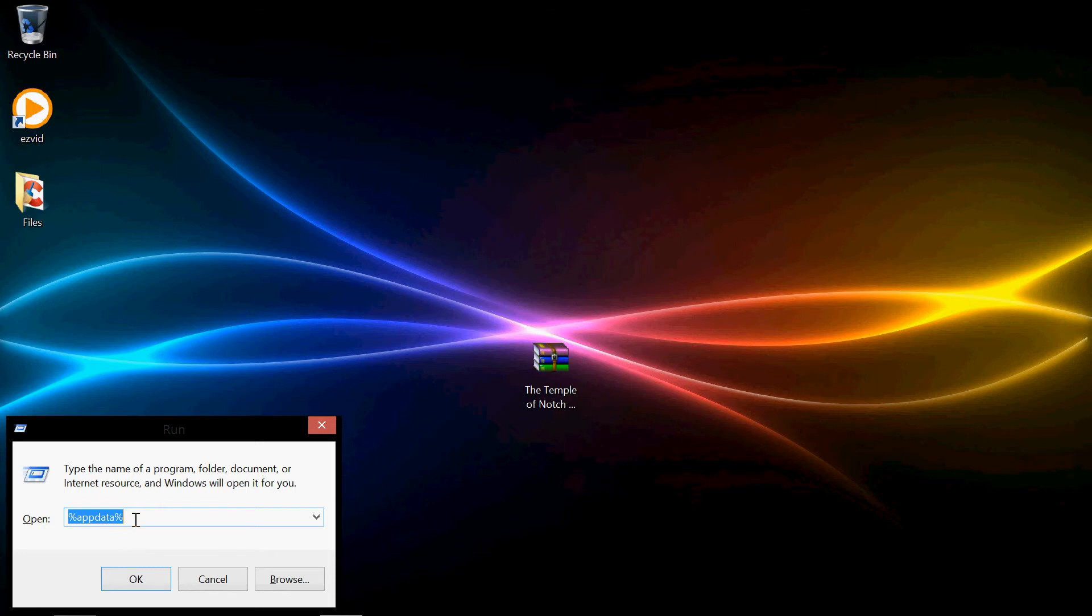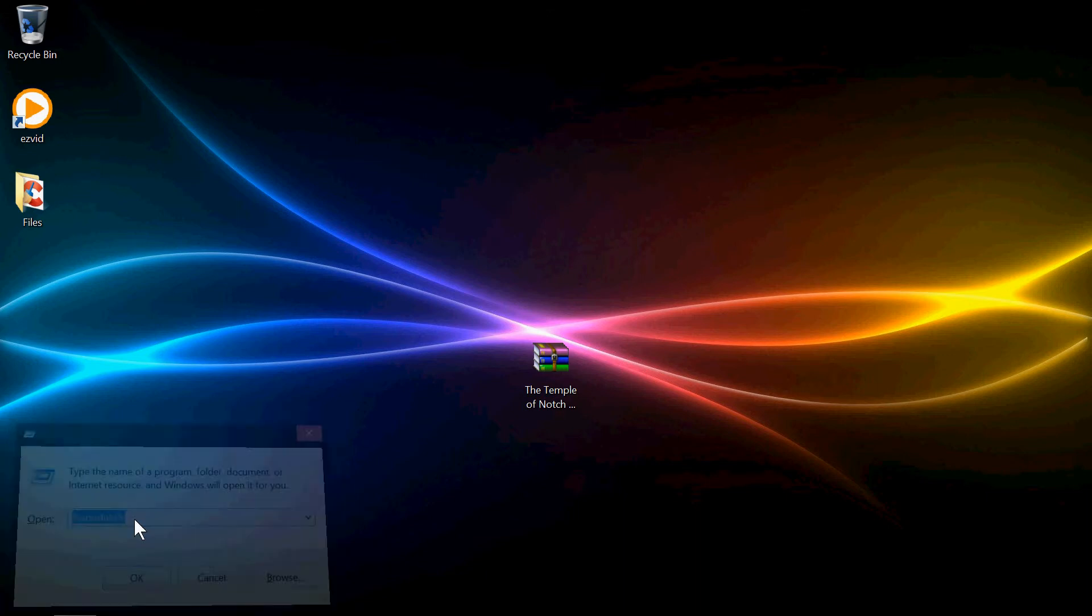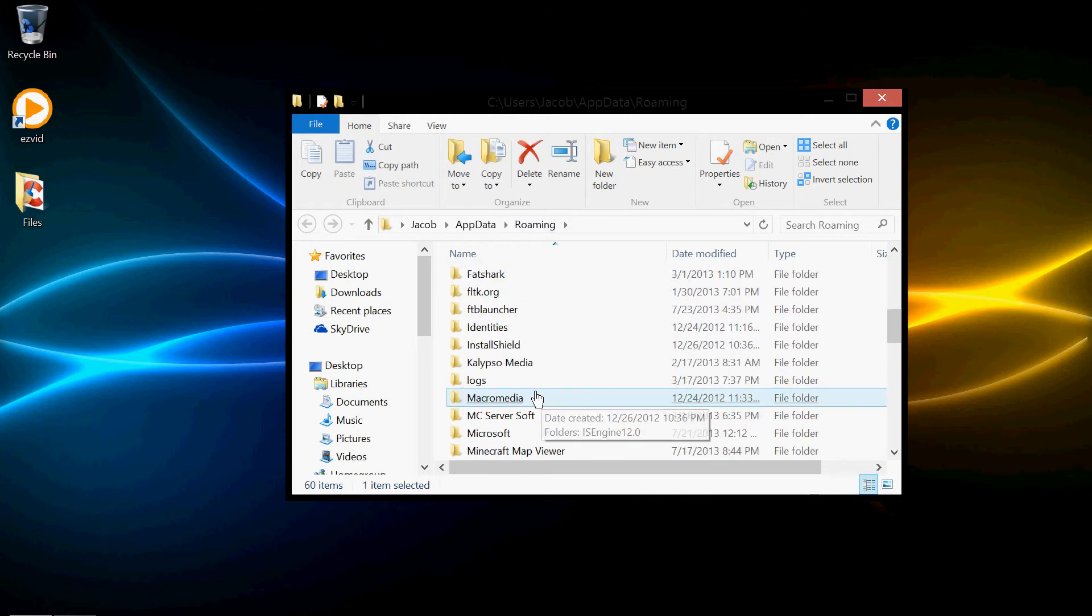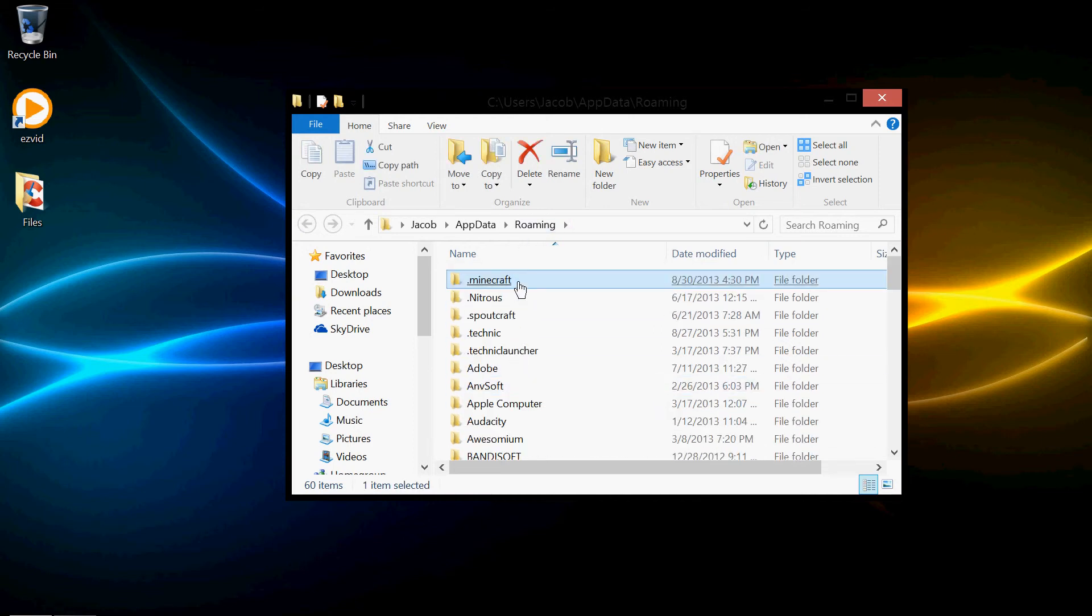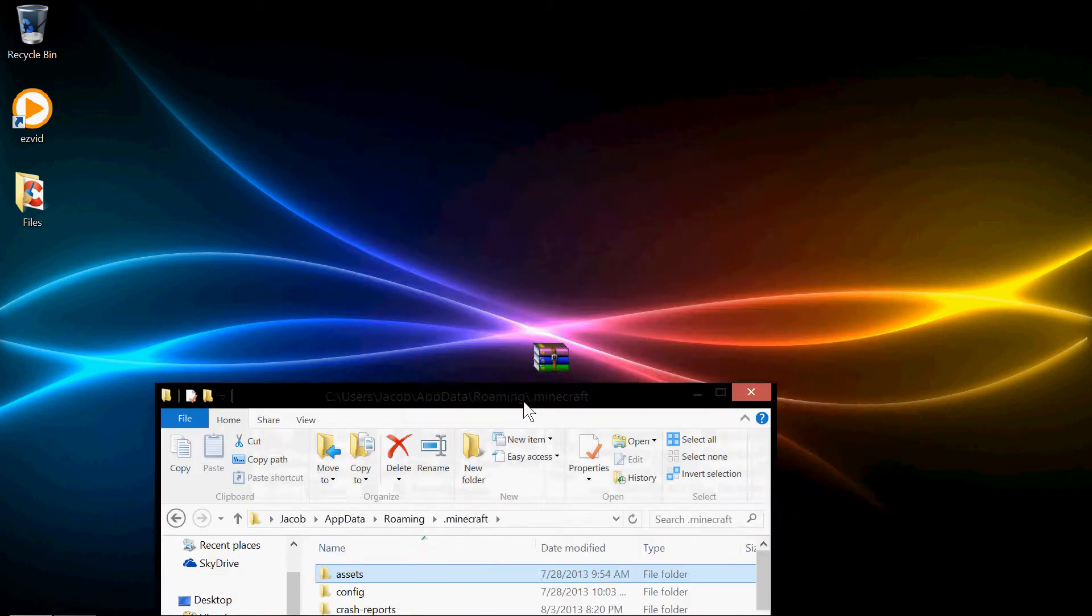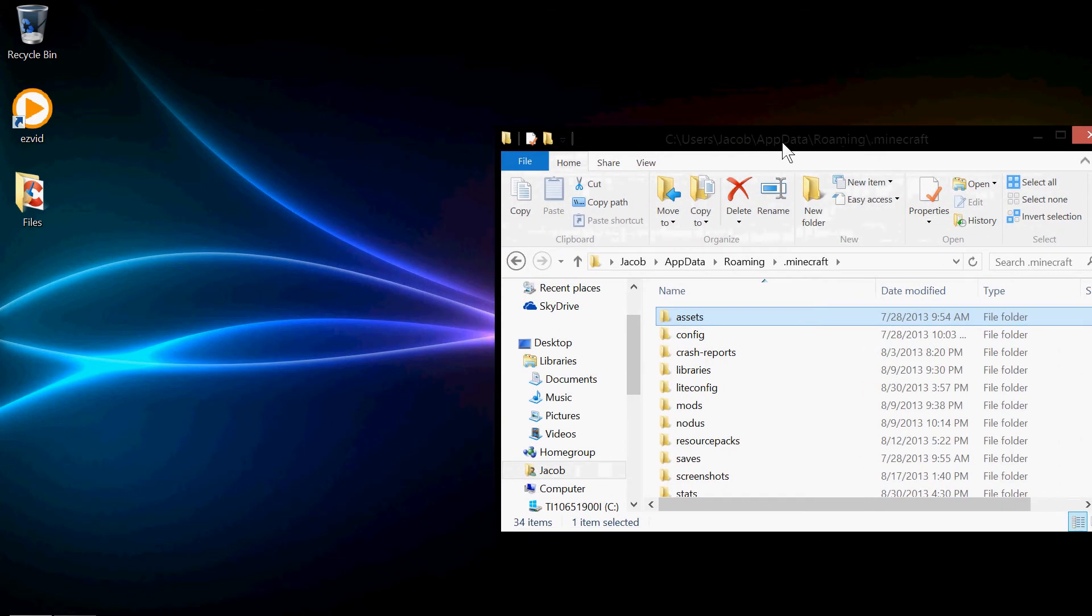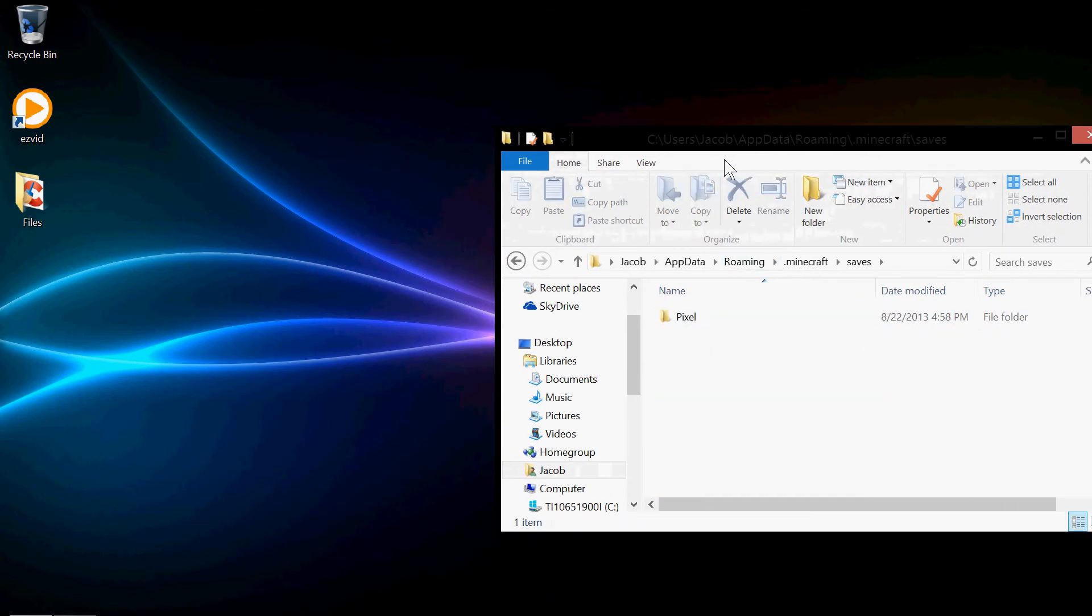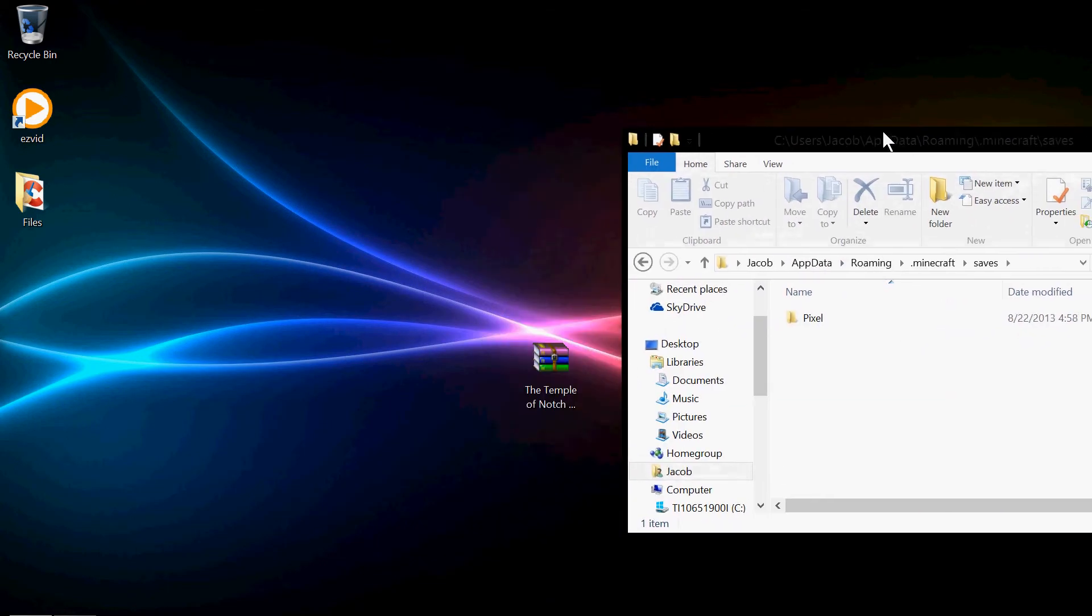You want to type in Percent AppData Percent, and hit OK. And then it'll open up this thing called Roaming. In here, you'll see Minecraft and a bunch of different folders. Open up your .minecraft. And then, after that, you want to go to Saves.